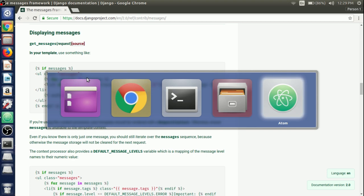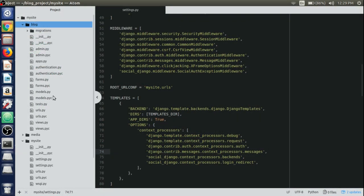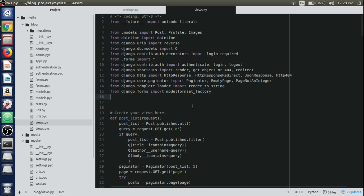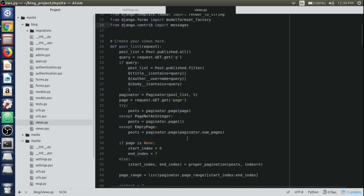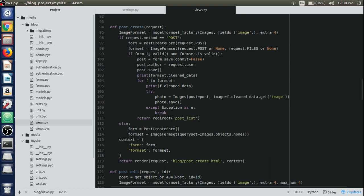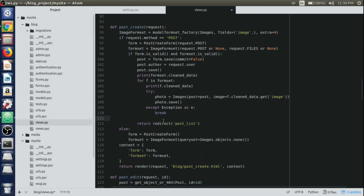Let's get into the code. Open up the Atom text editor and open up the views.py file, as we will use the messages framework in our post create view, post edit view, and post delete view. First, import the messages framework using 'from django.contrib import messages'. Then go to the post create view, and just before we redirect to the post list view, write messages.success with the request object and the message 'Post has been successfully created'.